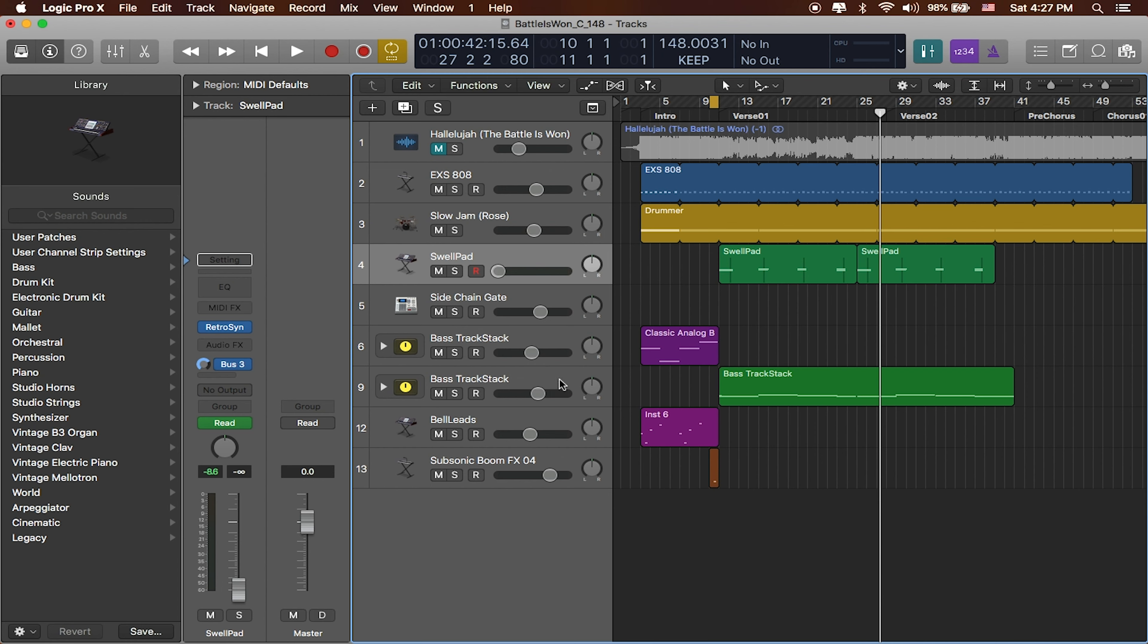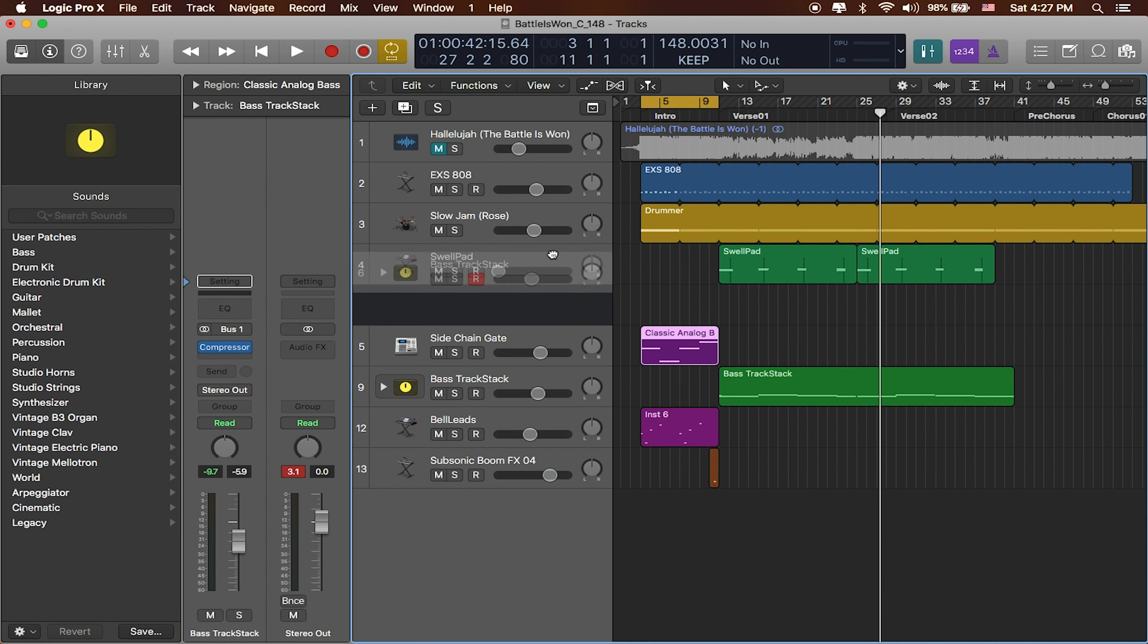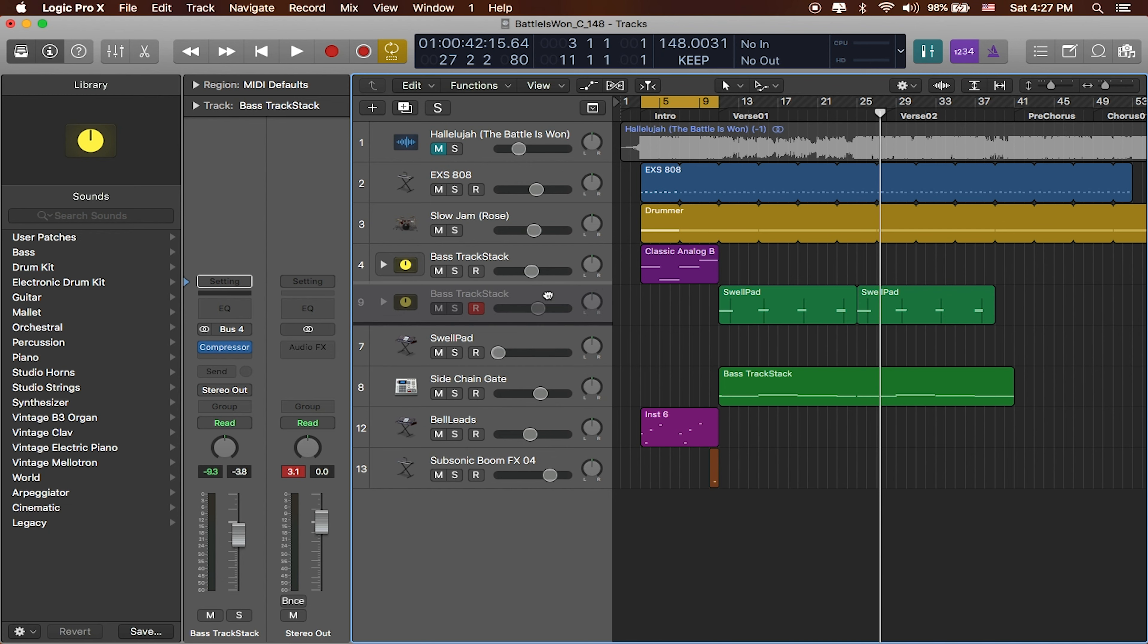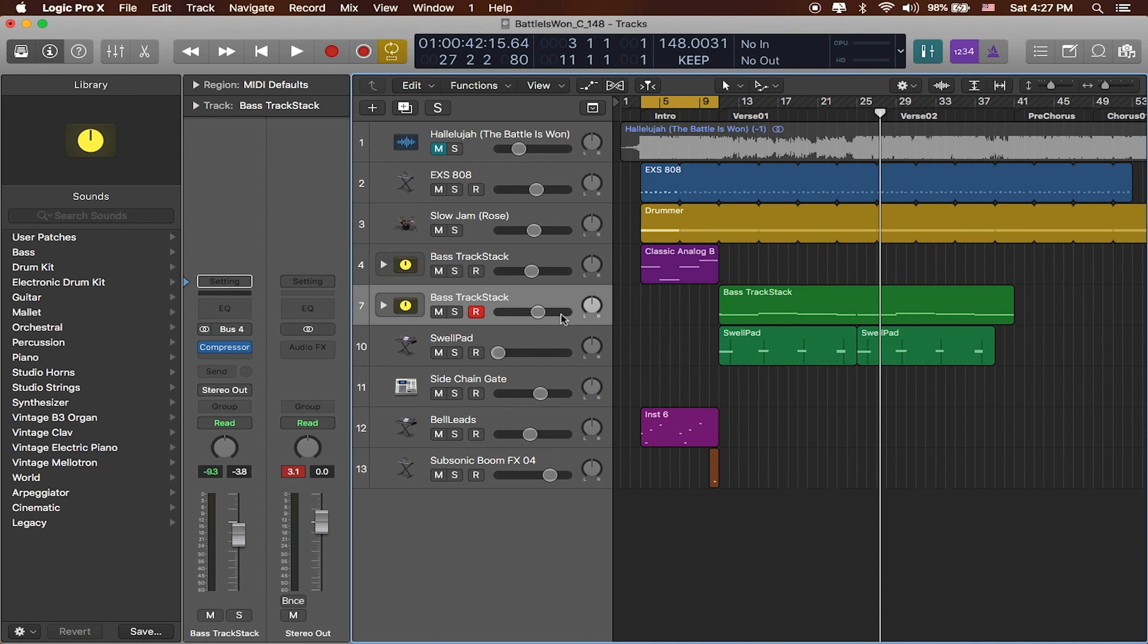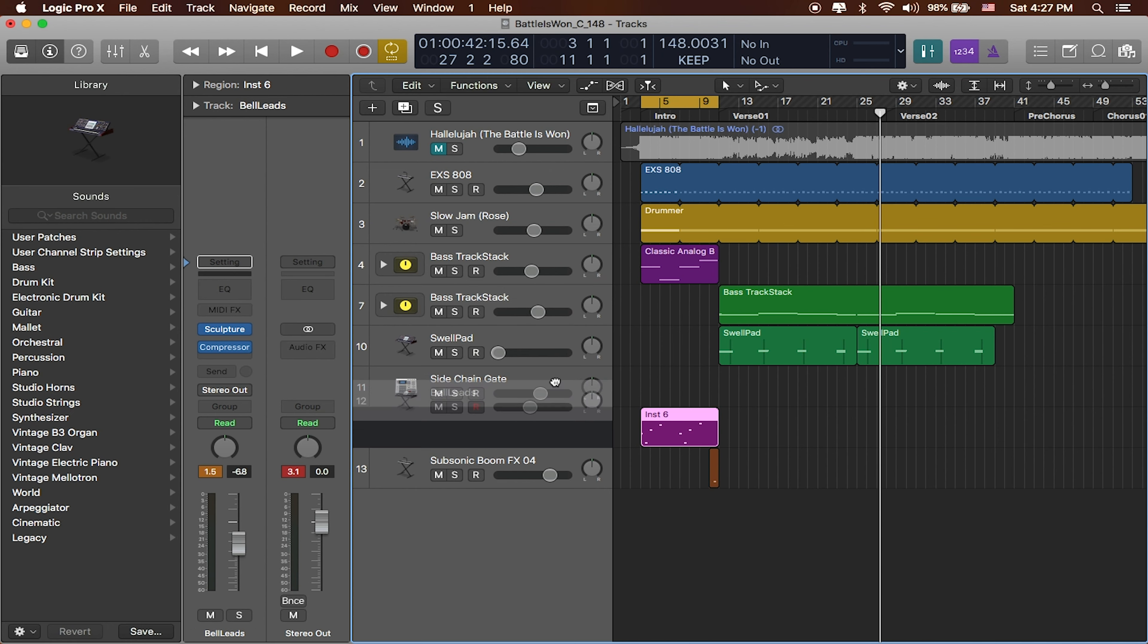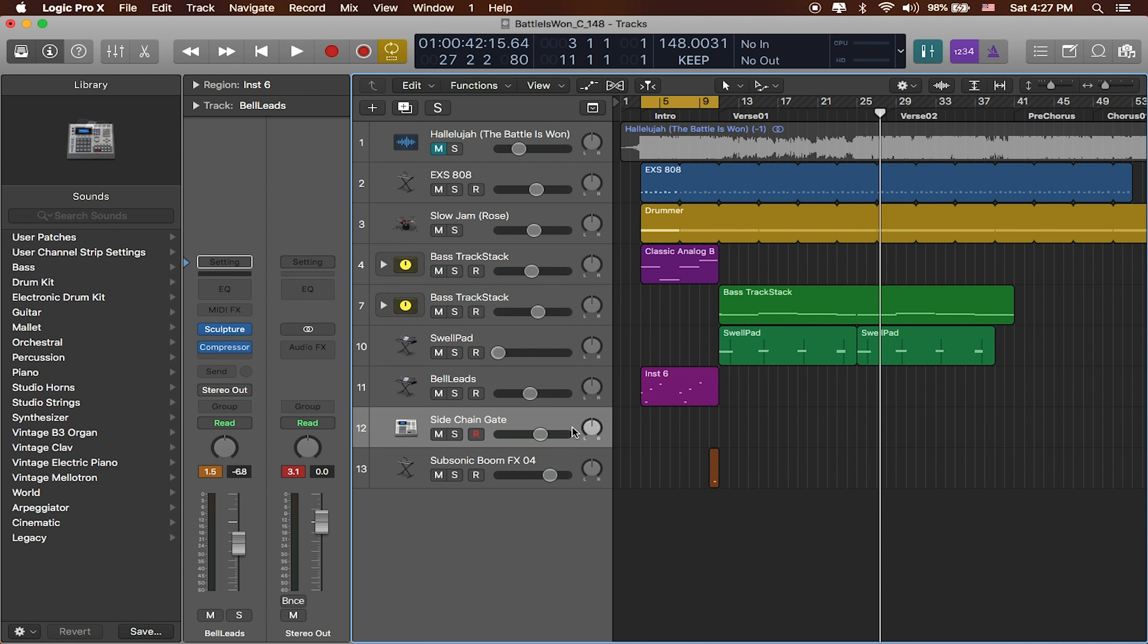Okay, well after the drums, I'm just going to put my bass tracks, so all of my synth basses are right over here. I'll put my swell pad and I've got my lead stuff over here.